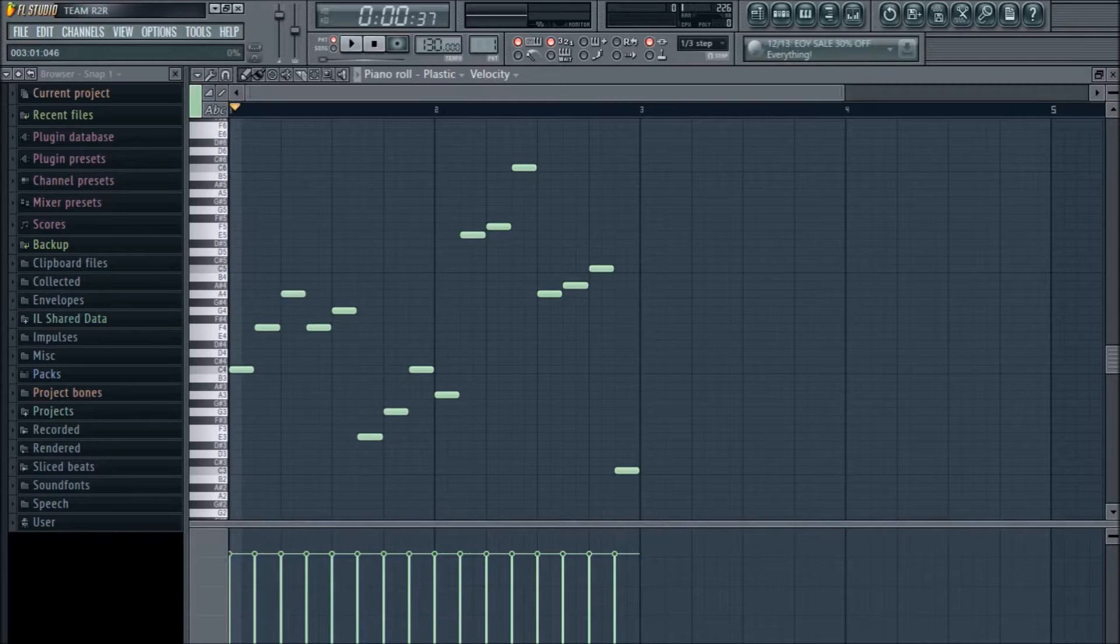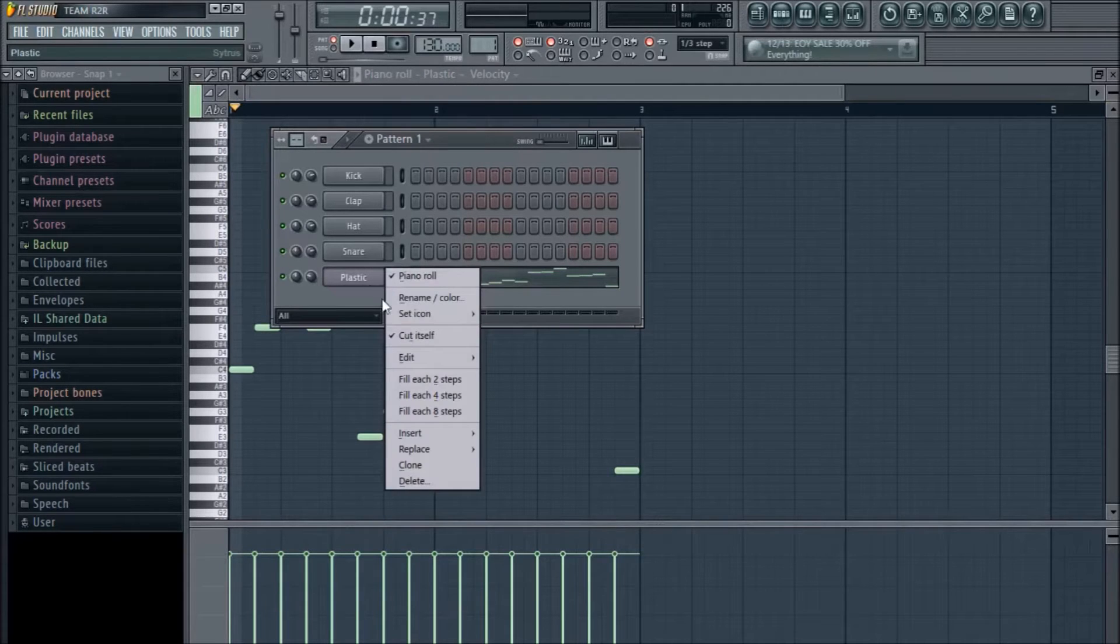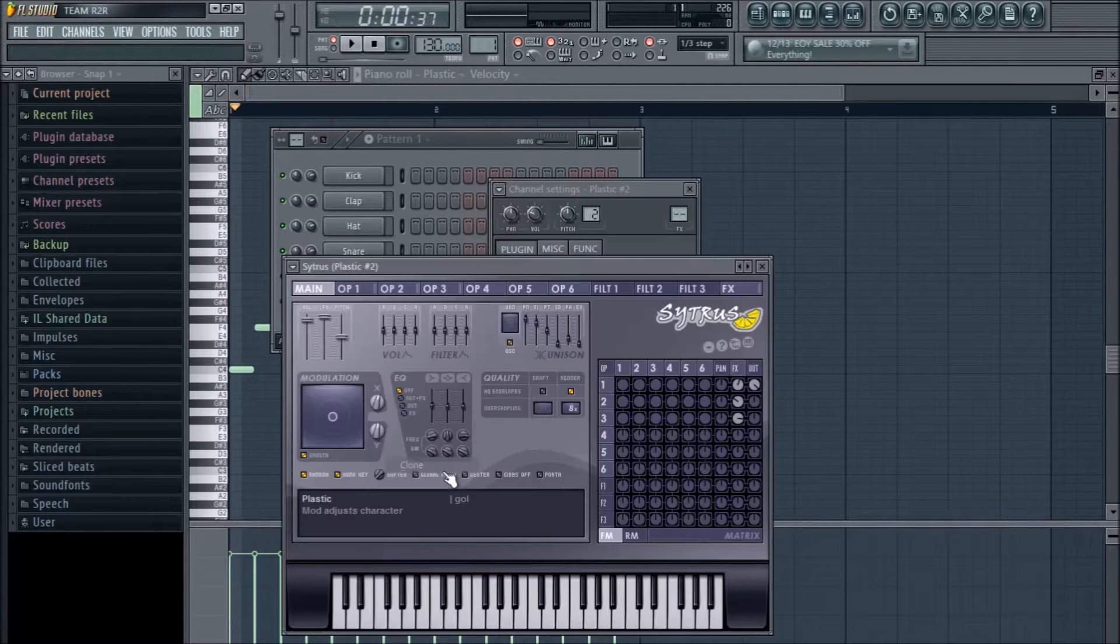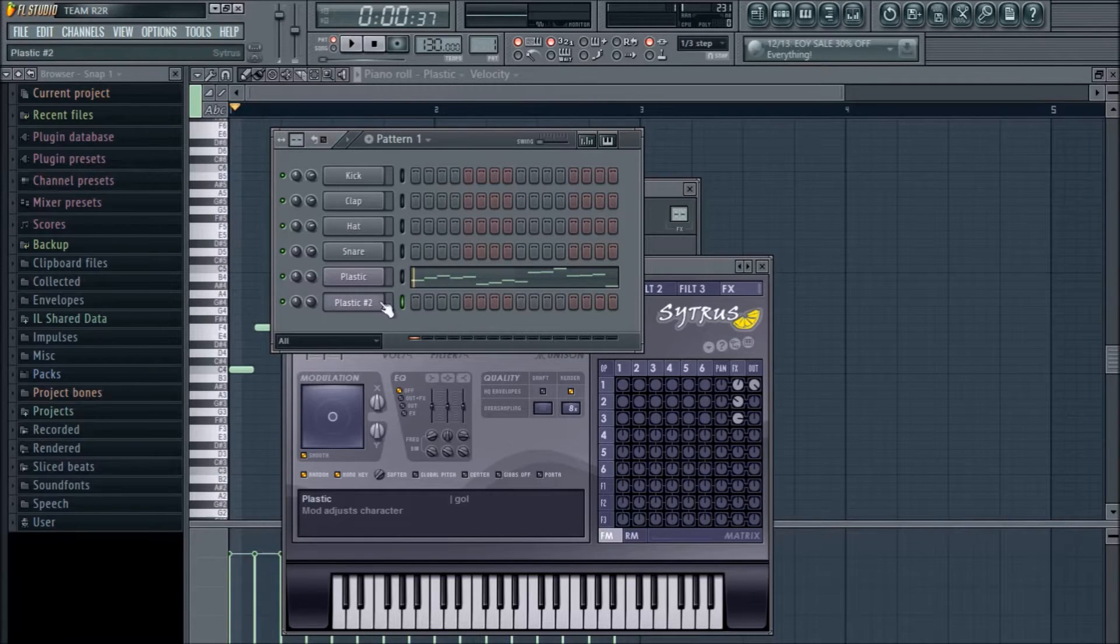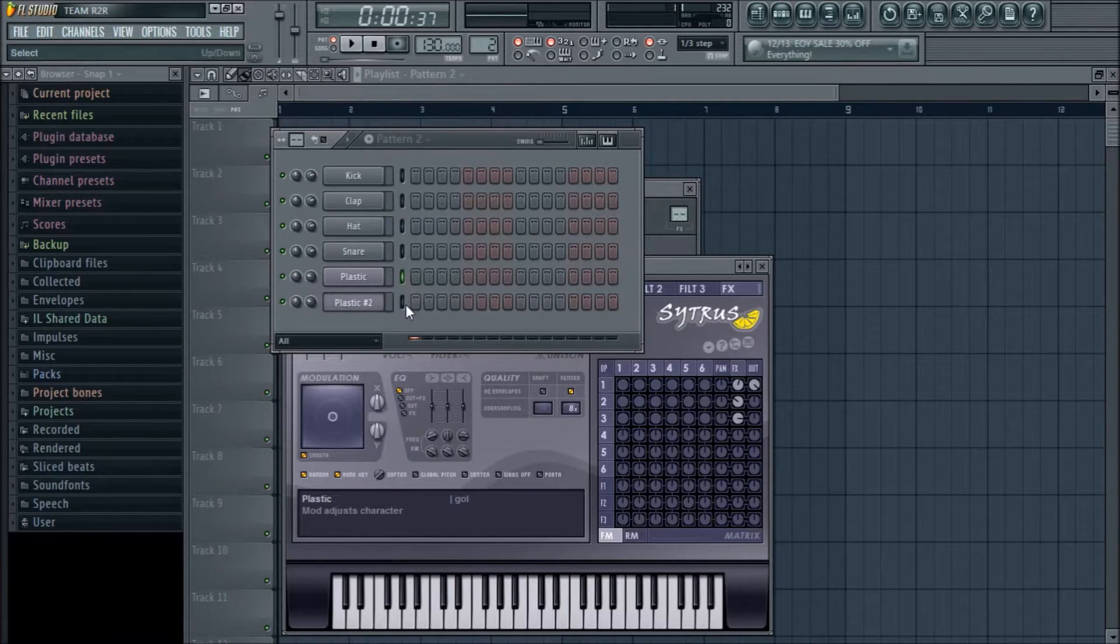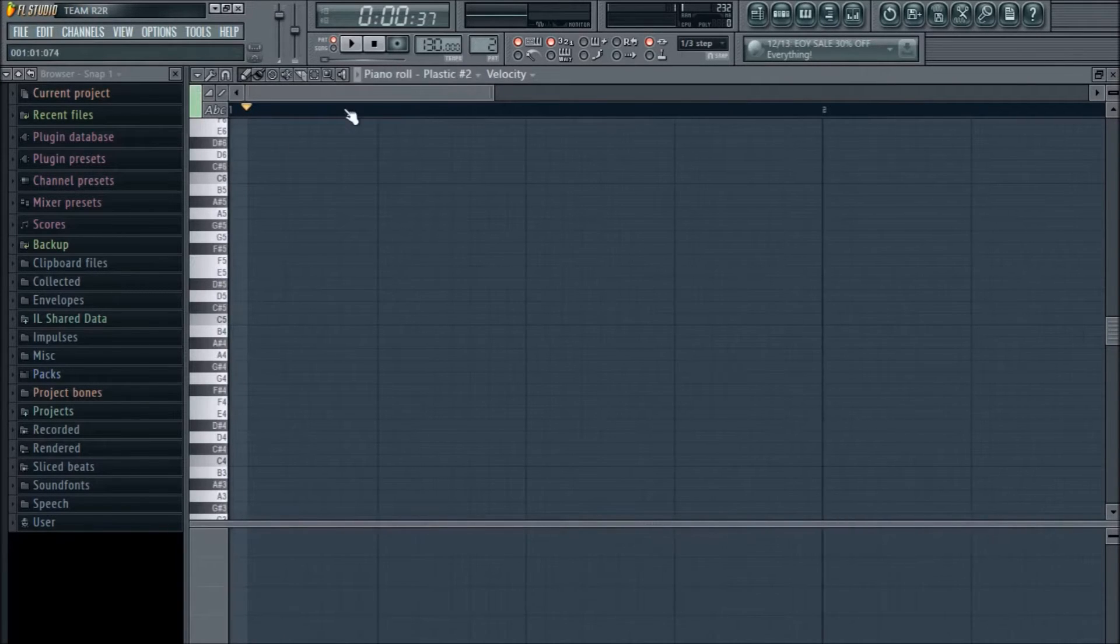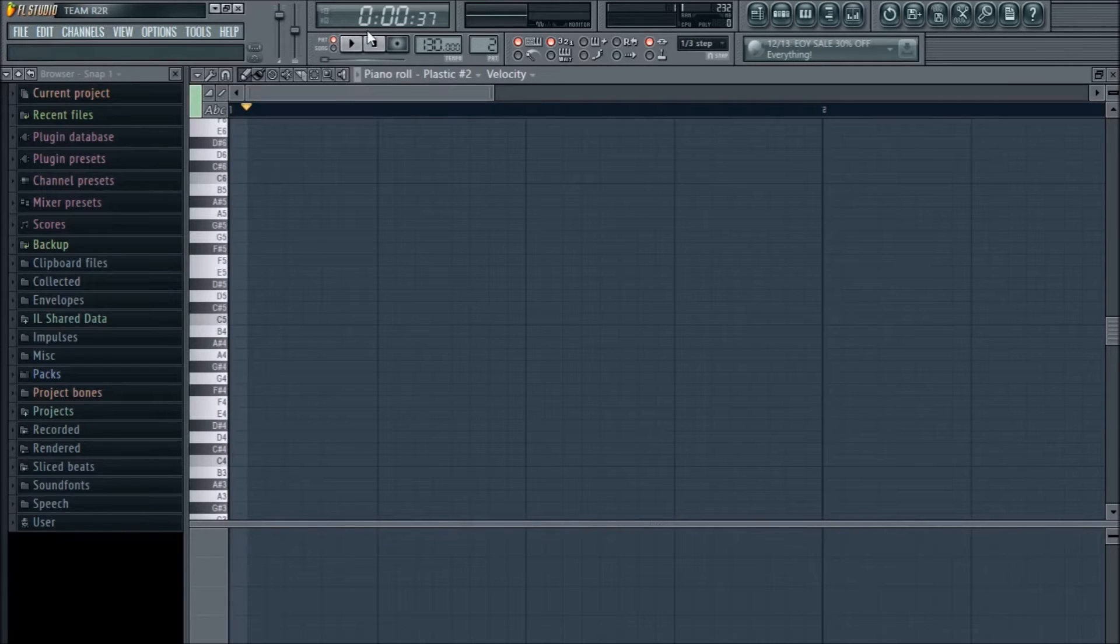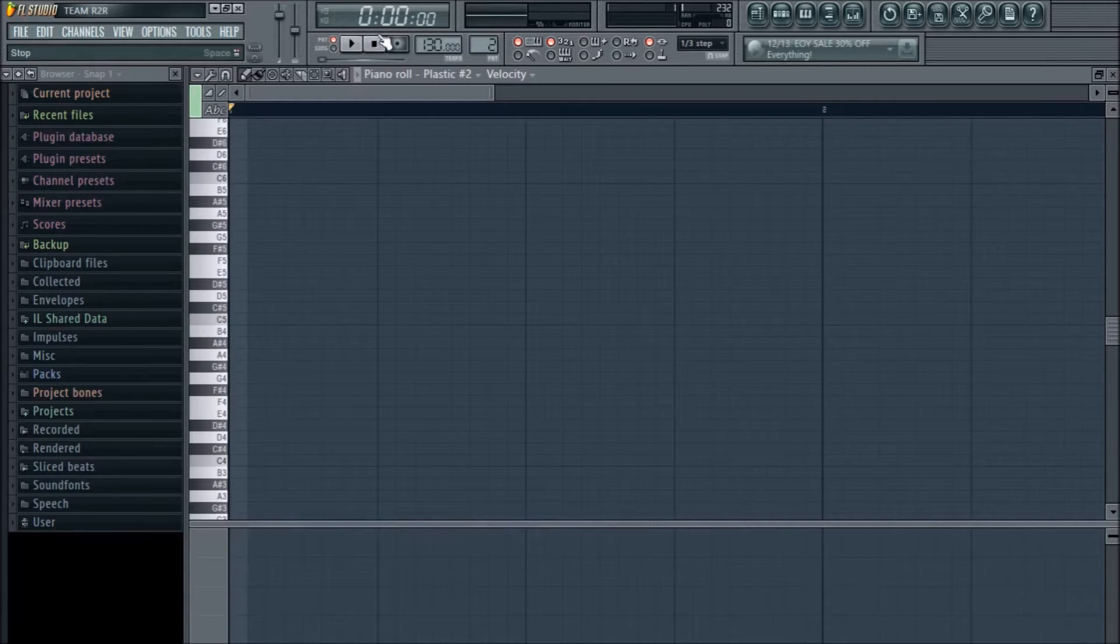First of all, open up a DAW, or a program that lets you create beats and stuff. The one I'm using is FL Studio because it's my favorite one. Anyways, open up the piano roll, and let's get started with the basics on how to create a melody.